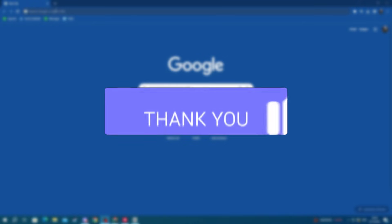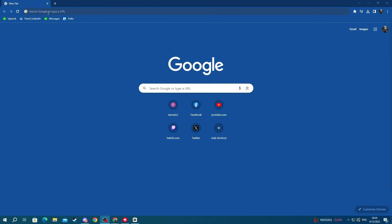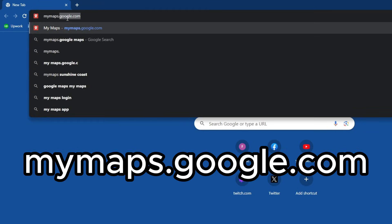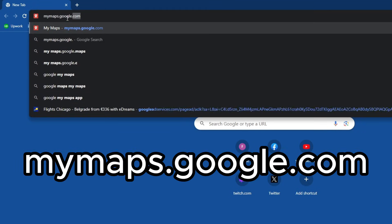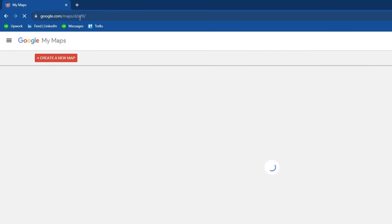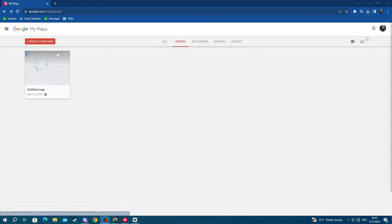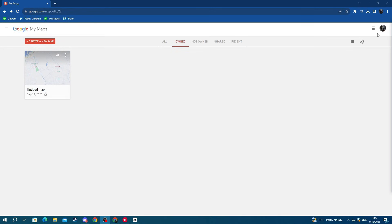First, go to your browser and select the search bar at the top. Type mymaps.google.com and press Enter. Then make sure you have signed in to the correct account by going to the top right and clicking on the avatar.